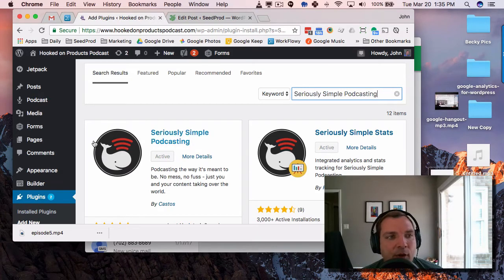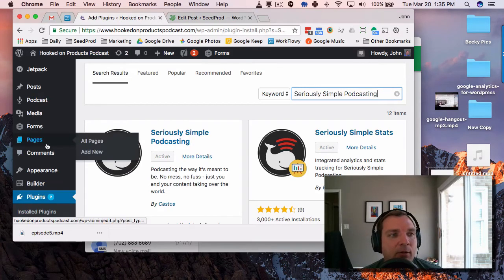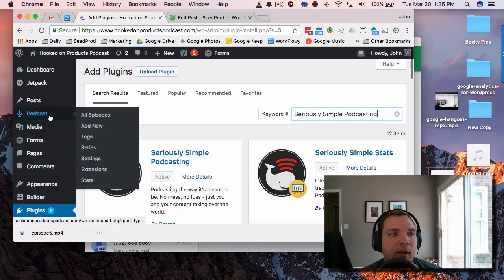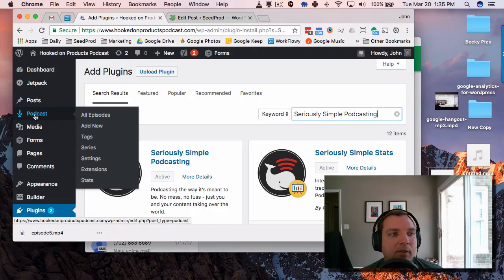And then after you activate it, you'll notice that you now have a new custom post type up here called Podcast.